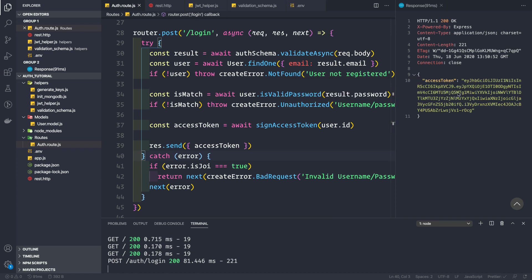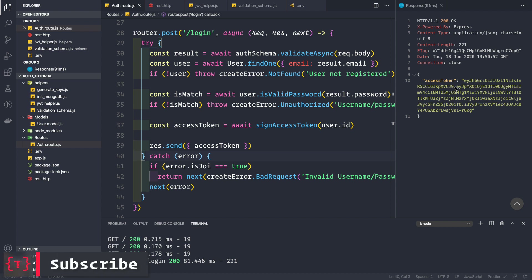Now that you know how to generate an access token and send it back to the client whenever a user is registering as a new user or logging in as a previous user, let's see how the client actually uses this token.